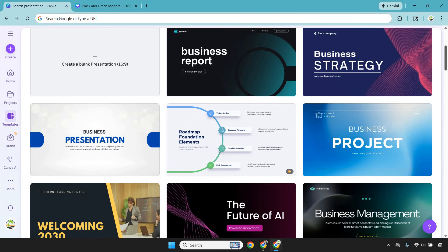Canva isn't just about design anymore. They've quietly turned into a full marketing toolbox. You can animate posts, create short videos, design carousels, build simple presentations, and even export content optimized for each platform.